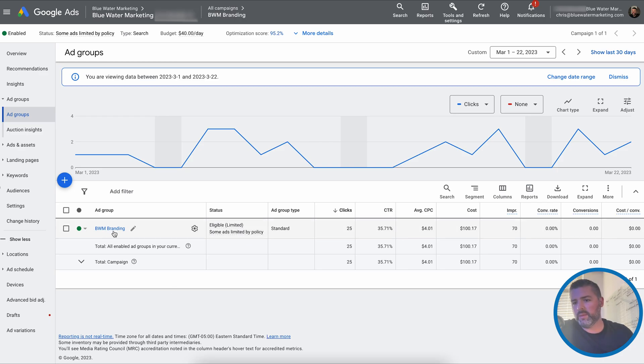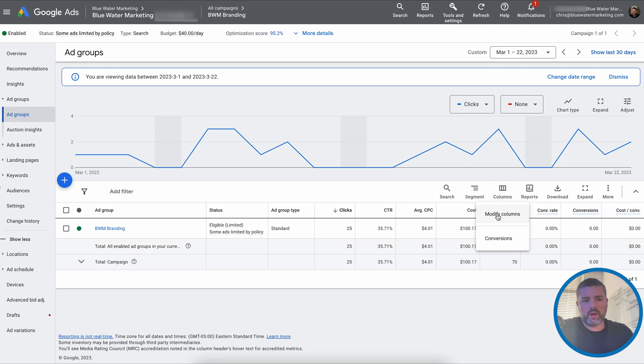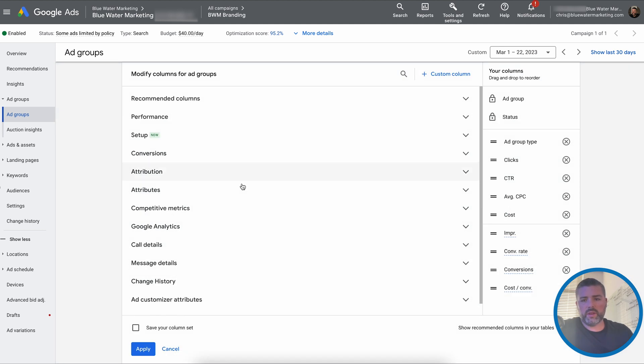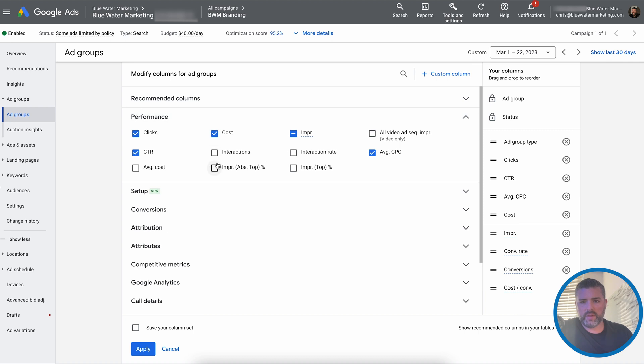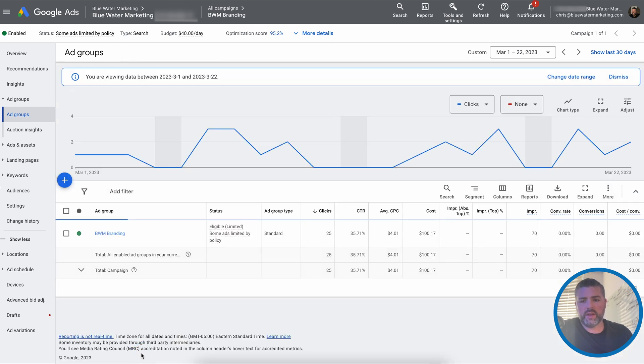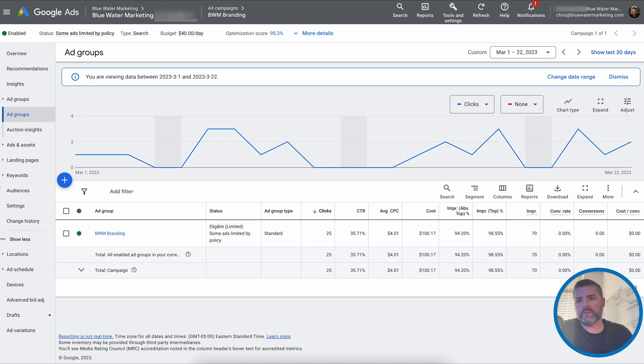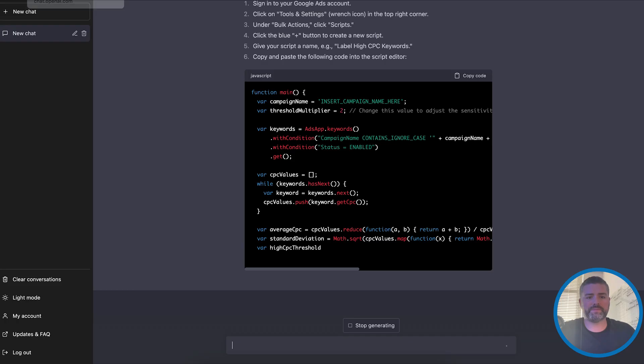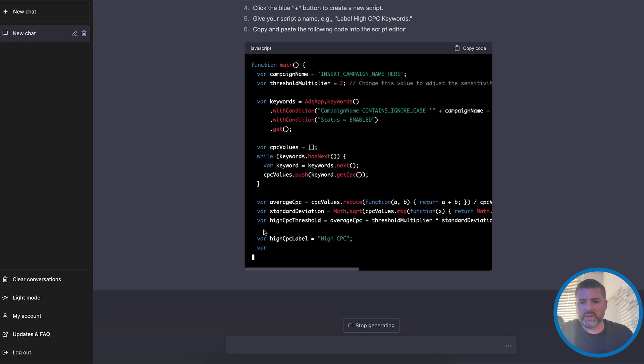We're going to do it into our BWM branding campaign, which is top impression share campaign based on columns. We can look performance, absolute top impression share. And you guys can see we are doing well there at a 94% and a 98%. So let's go back into GPT-4. Still writing, so we'll speed this up.